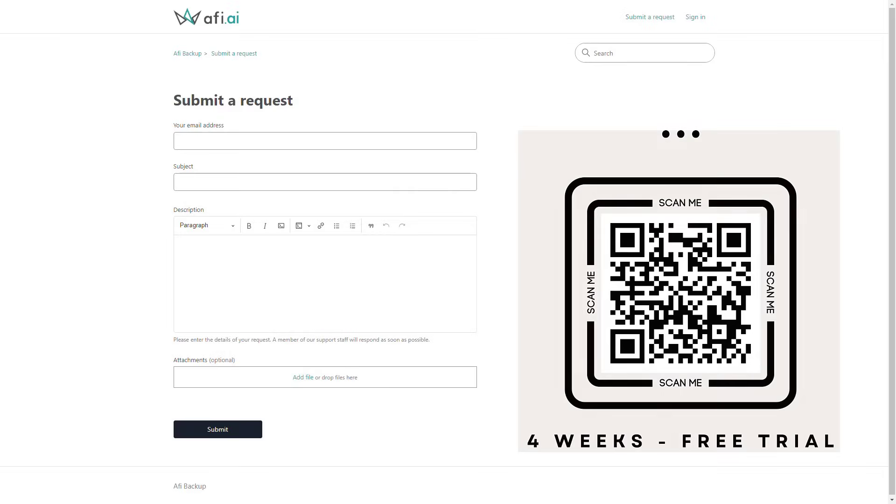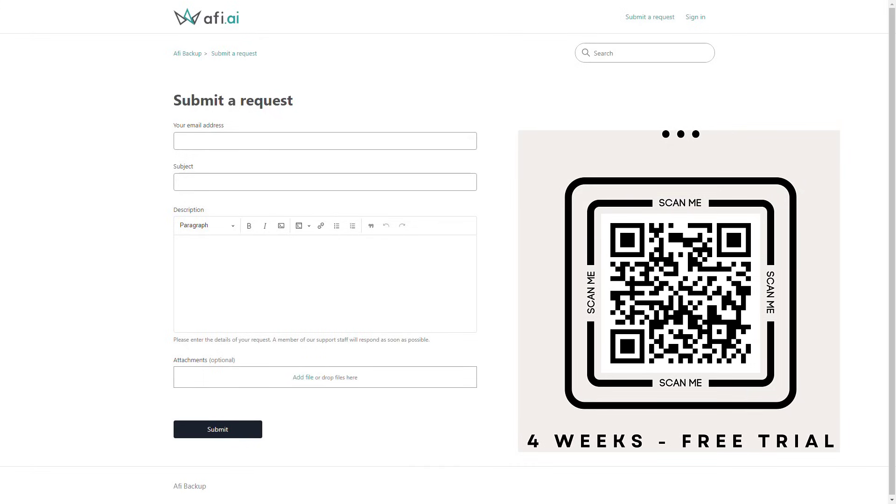If you want to get access to the free trial subscription for the Kubernetes backup provided by AFI AI, the only thing you need to do is visit office365atwork.com/Kubernetes or scan the QR code on the screen. You will also find the link in the description of the video. You will be navigated to the website provided by AFI AI that allows you to request the trial license.